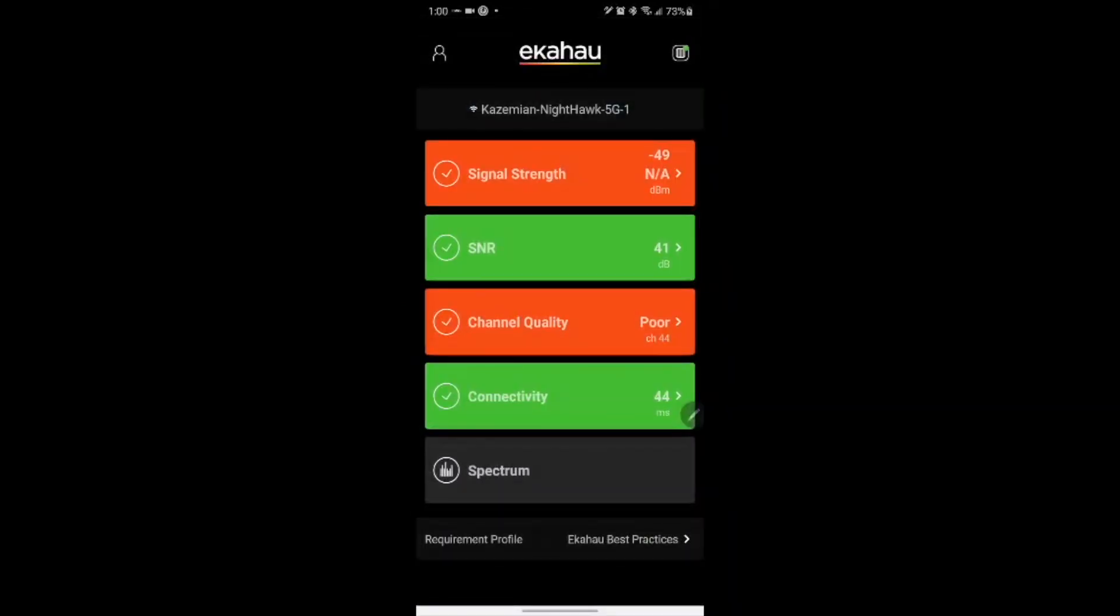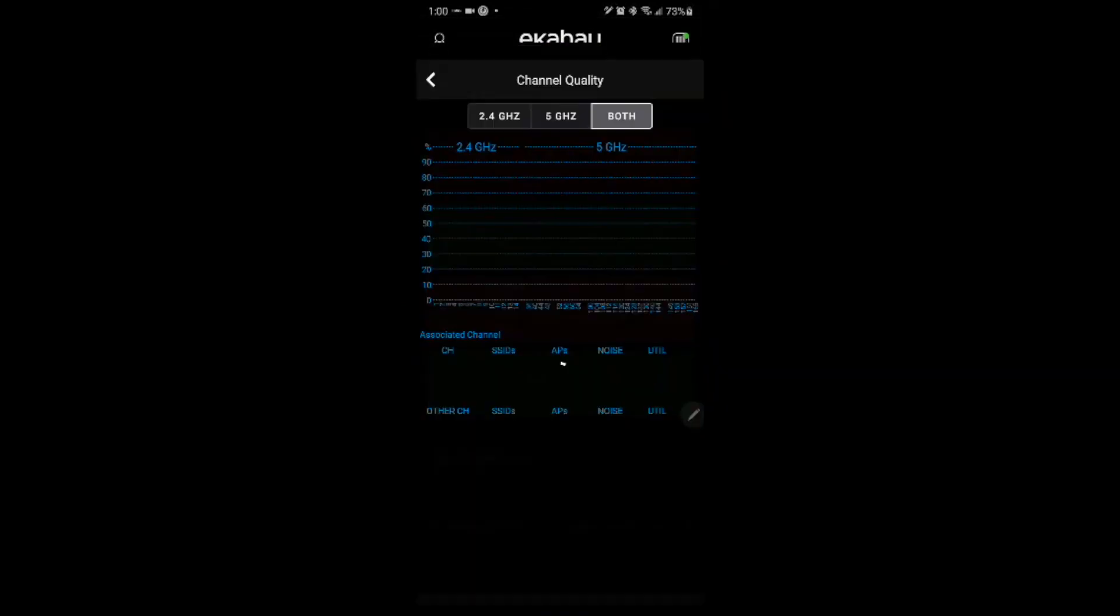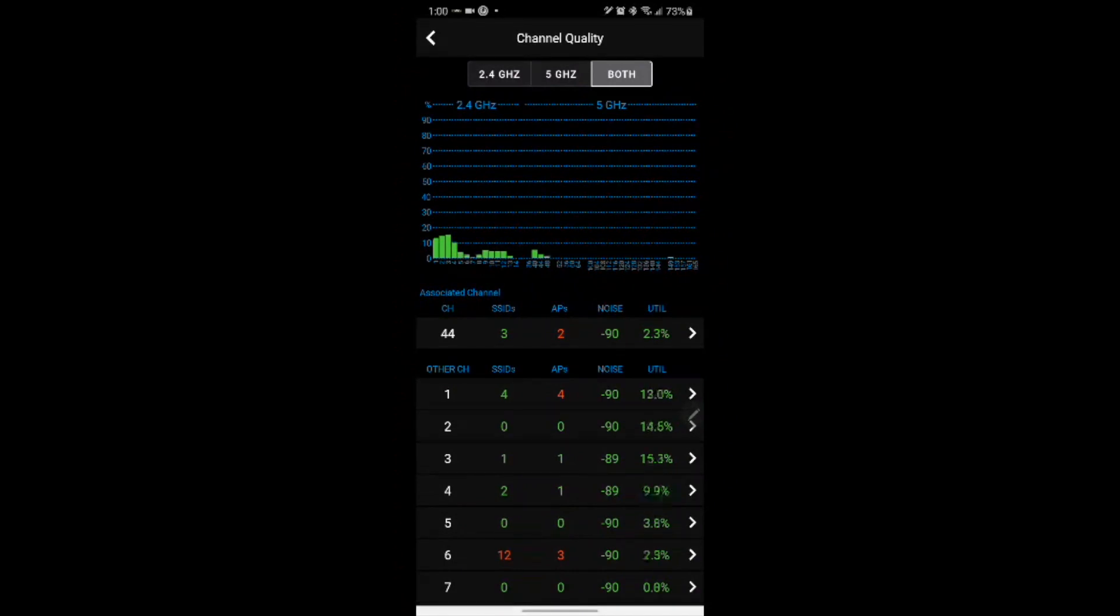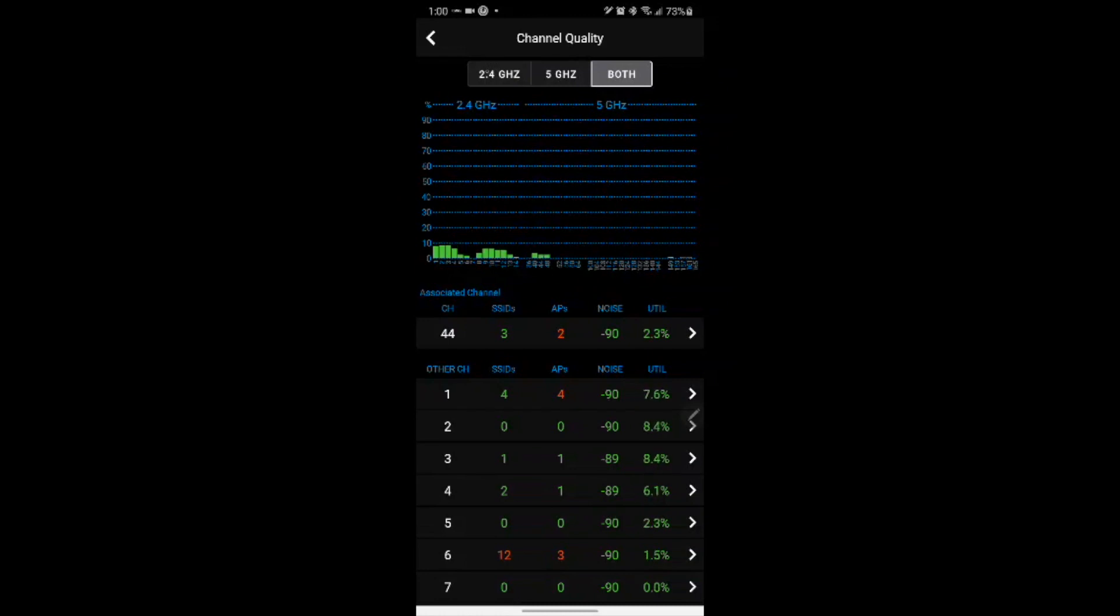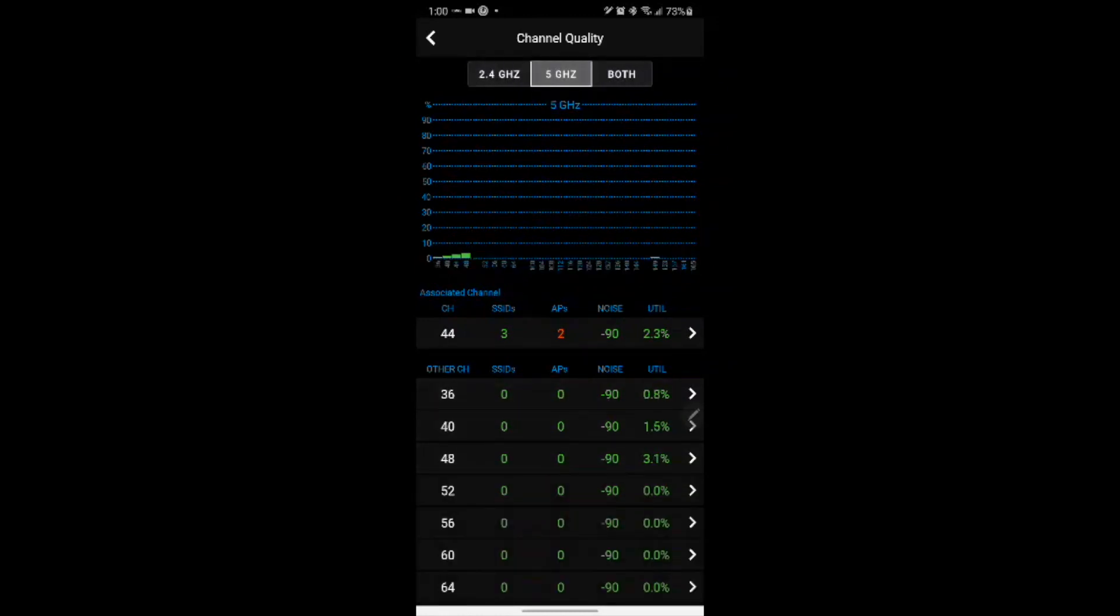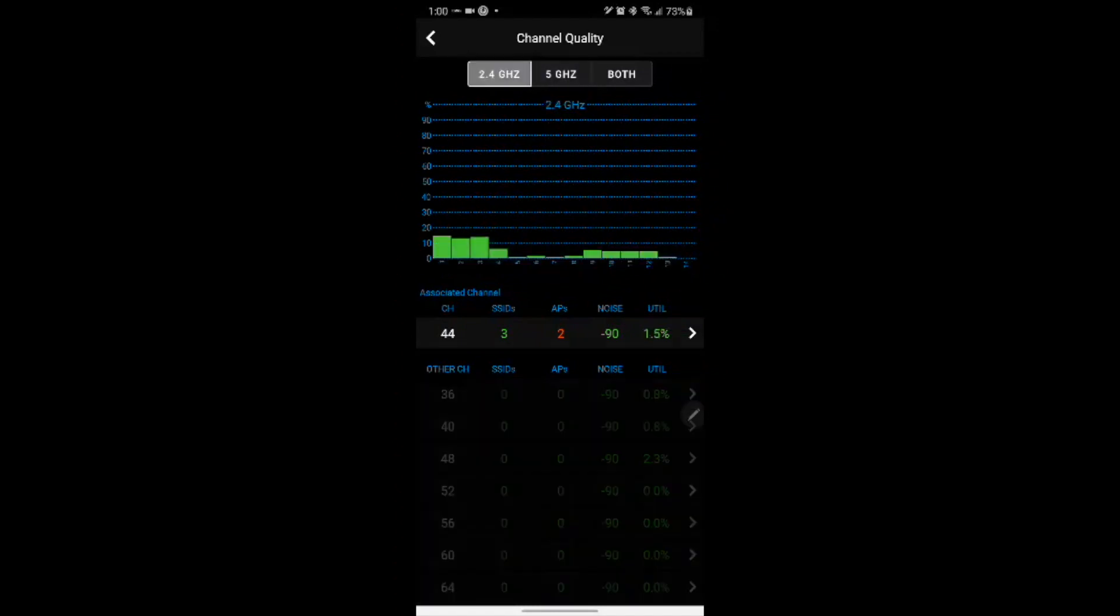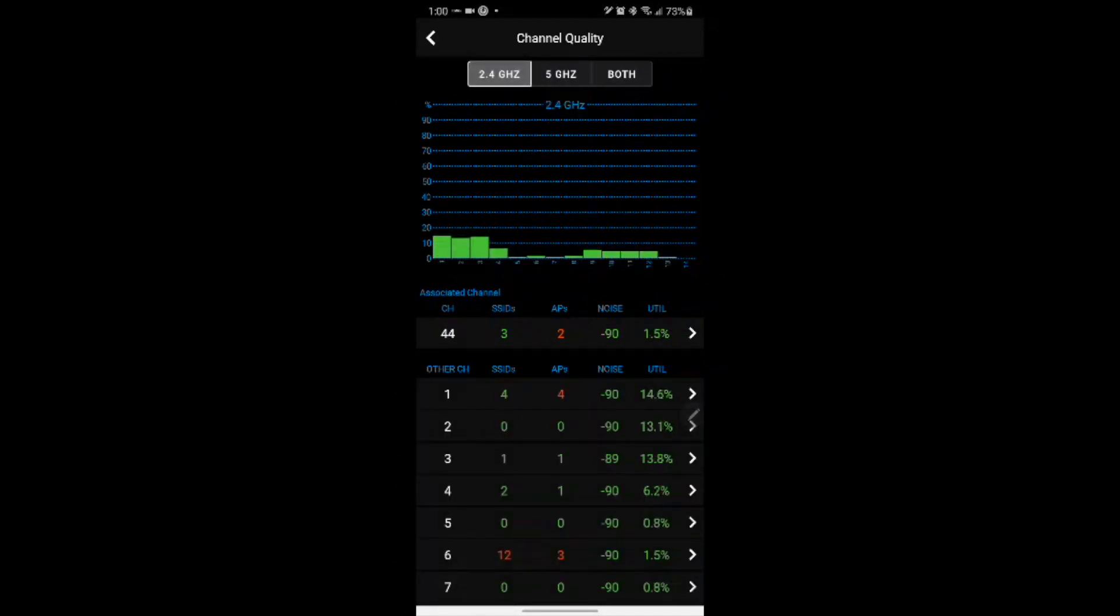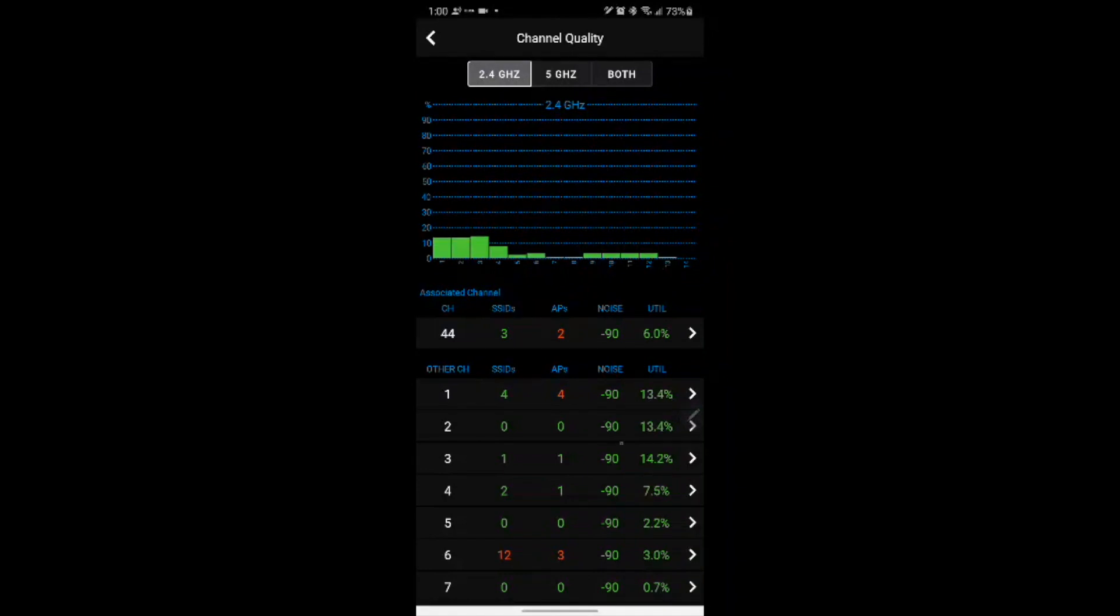Furthermore we can see the channel quality and it can be shown as both channels together next to each other or both bands, or we can see it individually 2.4 band and 5 GHz band. And once we select any specific band we can select further more information to find out the utilization of each of the channels.